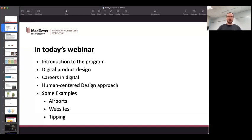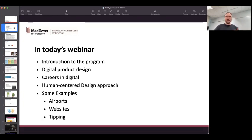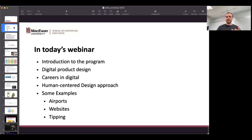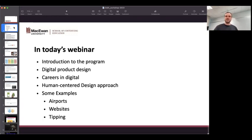A little bit of our breakdown of the things we're going to do today: an introduction to myself and the program. We're going to look at a couple of examples, specifically designing or the thoughts around design for things like airports — big systems that include lots of parts — but more specifically, websites and other digital interfaces, things like tipping interfaces, which have become really prominent and prevalent in today's society. By the end of the hour, you should have a pretty good understanding of what digital experience design is and how it fits into a larger digital context.